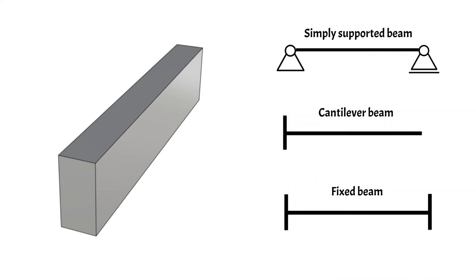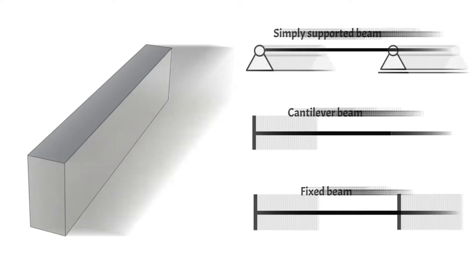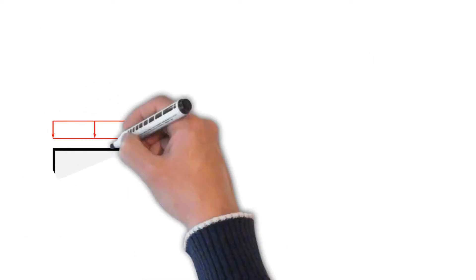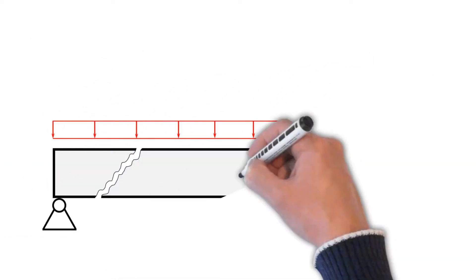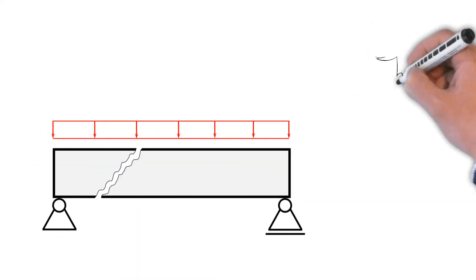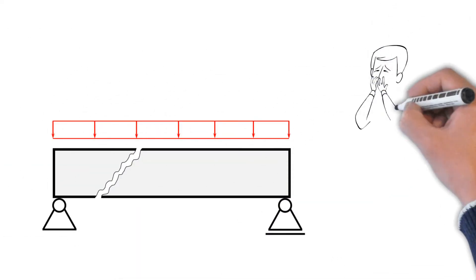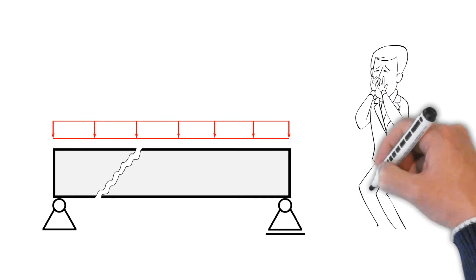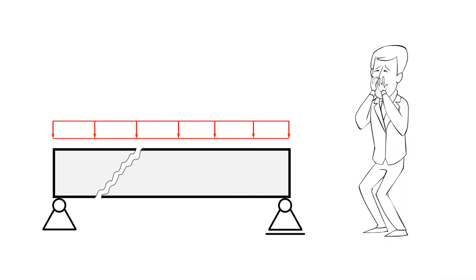But the type of beam has a big influence on the load path and the stability of a structure. Modeling beams wrongly in finite element programs can lead to risky results and, if not double-checked, ultimately to failure of the structure.